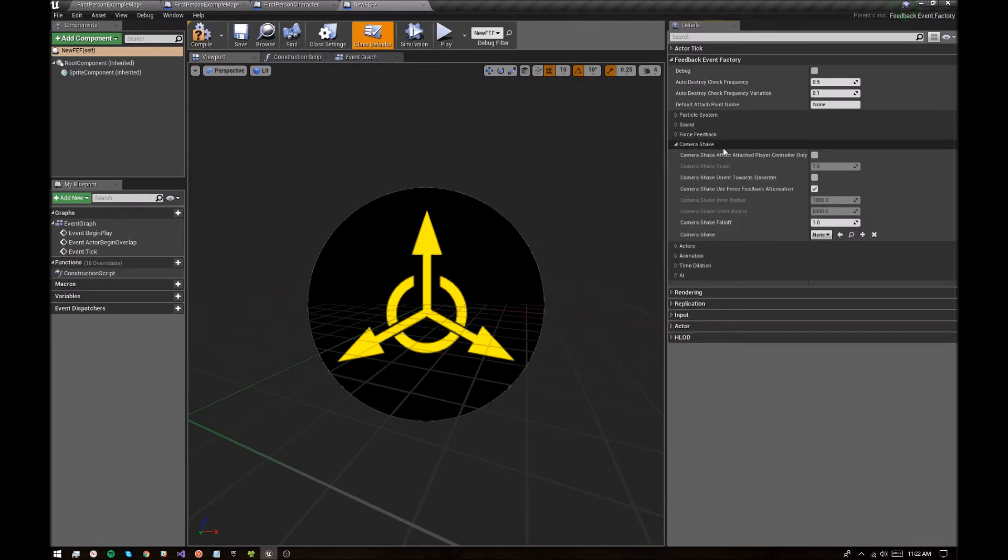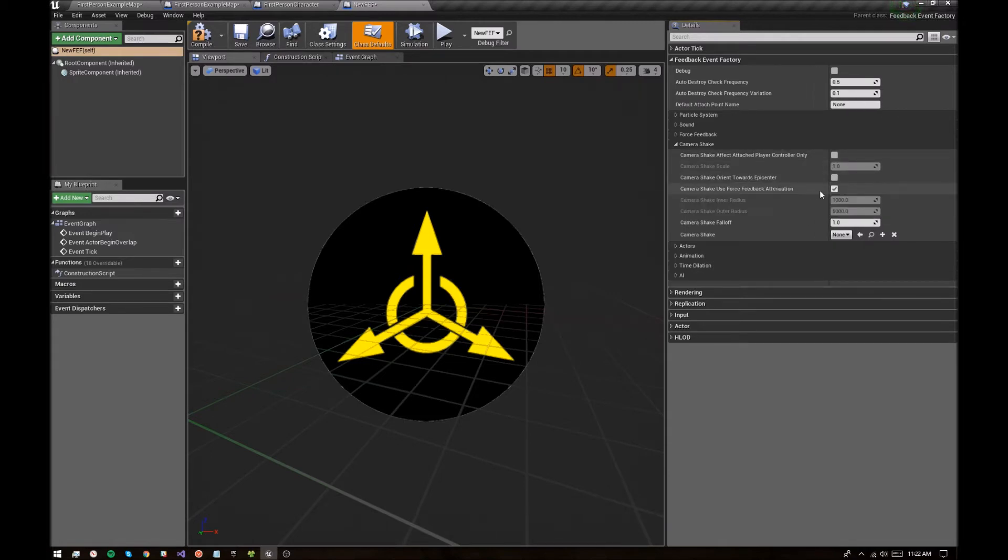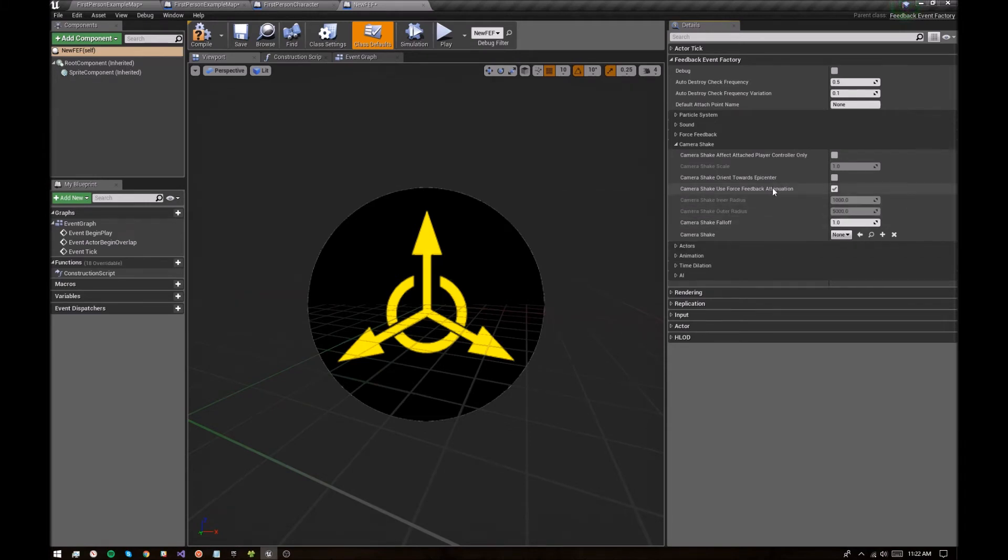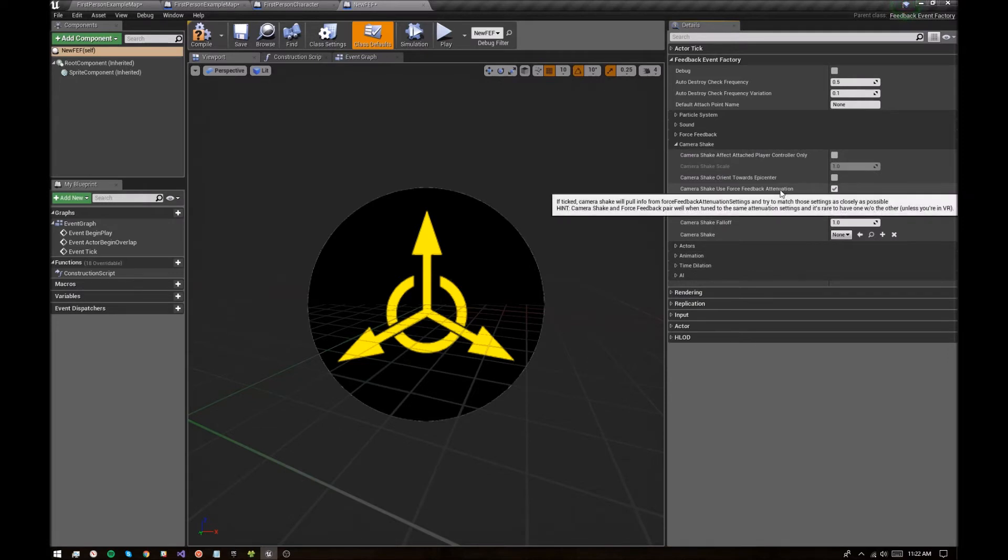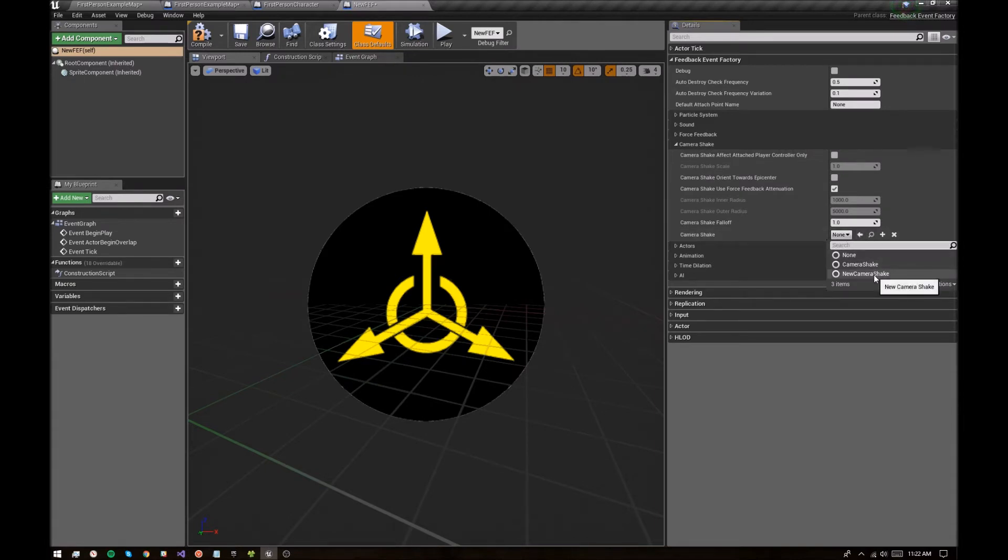Then we can add a camera shake. Let's say that the camera shake uses force feedback attenuation. So that means it's going to fade out over the same attenuation settings that the force feedback is going to have. I find that to be pretty useful. Usually I'm tuning these things to be the same. And then I have a new camera shake that I've already preauthored for this tutorial that's sitting here.